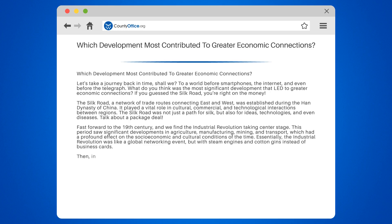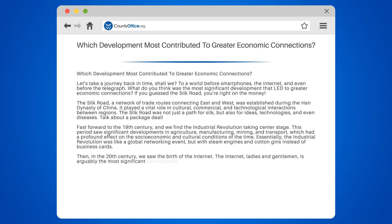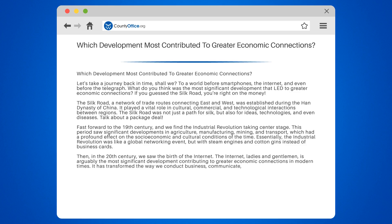Then, in the 20th century, we saw the birth of the internet. The internet is arguably the most significant development contributing to greater economic connections in modern times. It has transformed the way we conduct business, communicate, and share information, creating a globally connected economy.